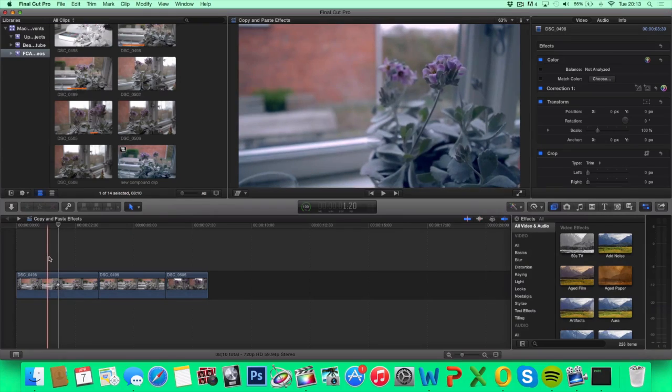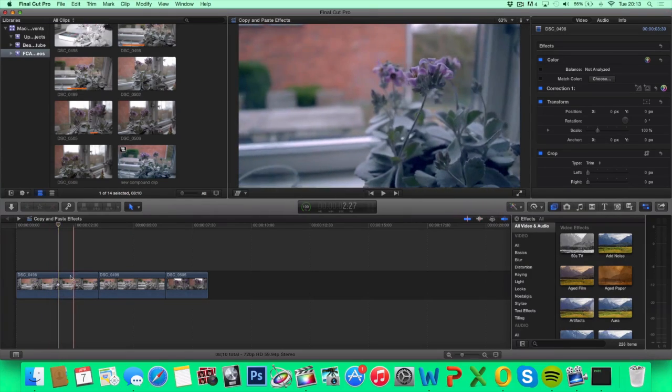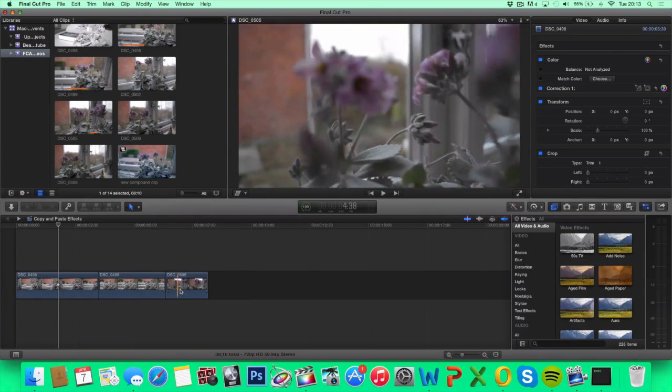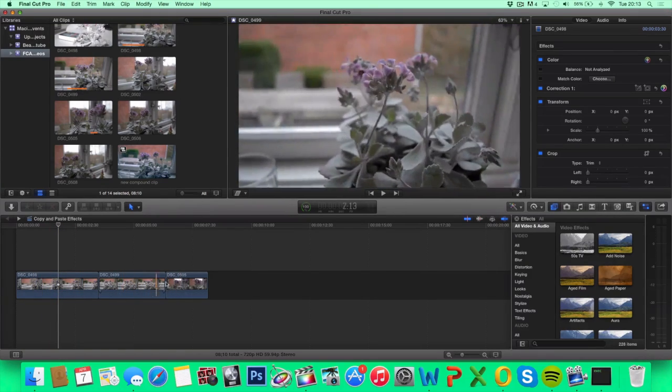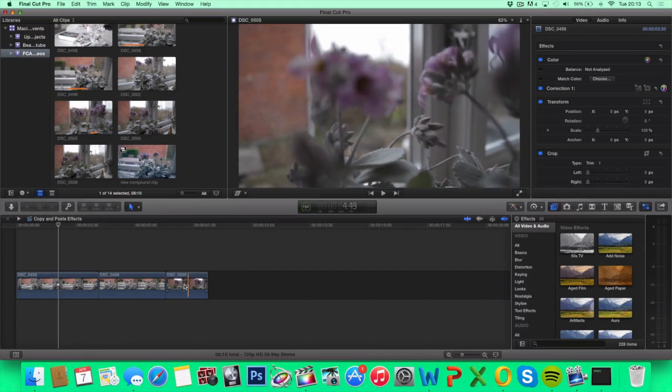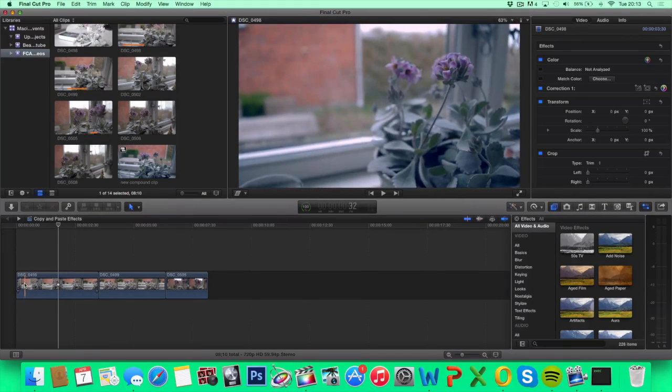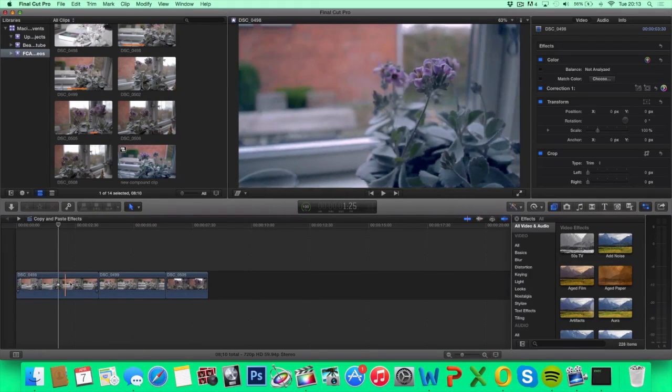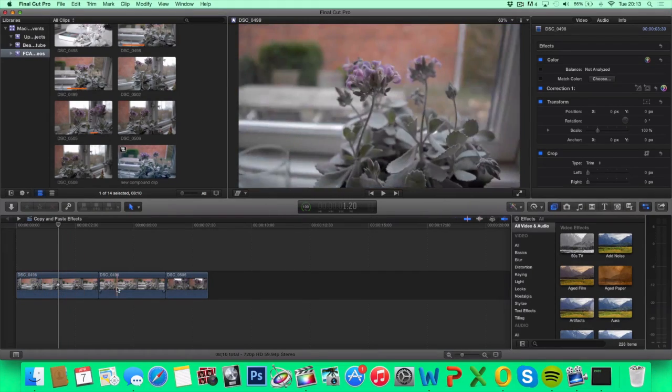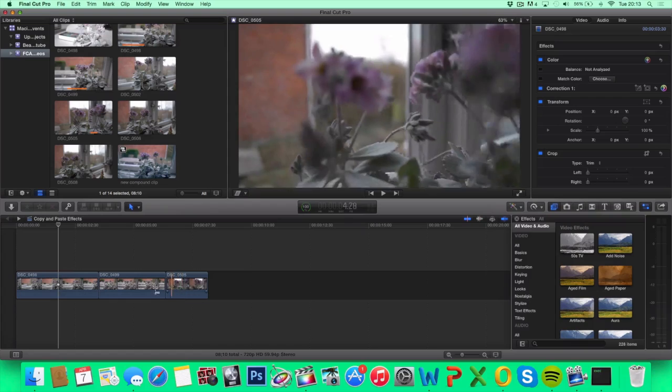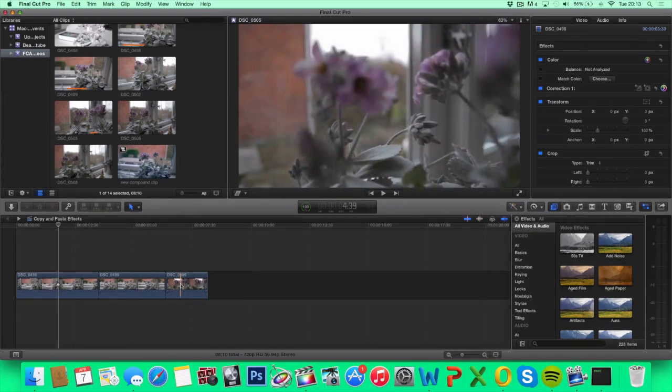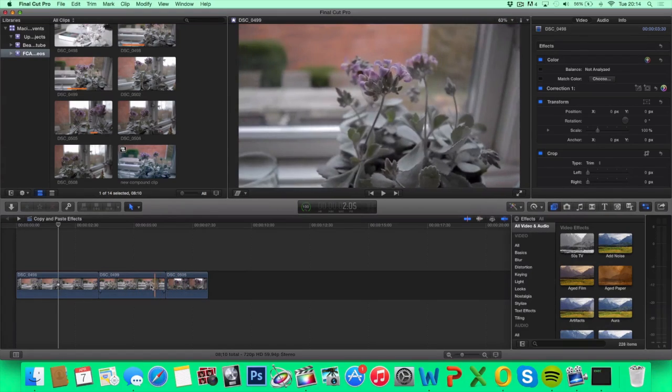So in front of me I've got three clips. One that I've color corrected and two that I haven't. So the question here is how do I get this exact color correction applied to these two clips without having to adjust it clip by clip.